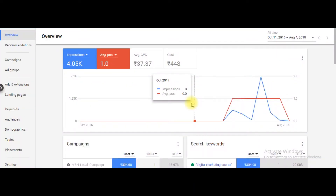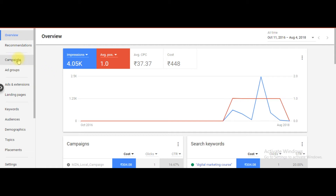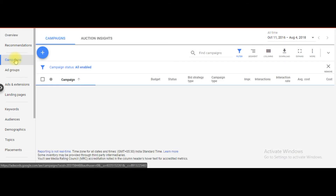Welcome back guys, on my AdWords account. So here, when you log in to the AdWords account, you will see this kind of screen — the dashboard. So let's create a campaign that is dynamic search ads. First of all, you have to click on campaigns.